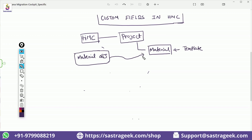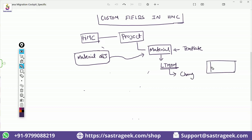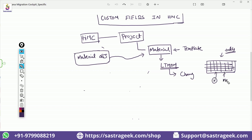With the LT MOM transaction, you would be able to change your template. This is a standard template that comes with many fields. A lot of fields you will not require — for example, this column I'm not going to fill. The material group column is mandatory for me, and then I need to add additional columns.